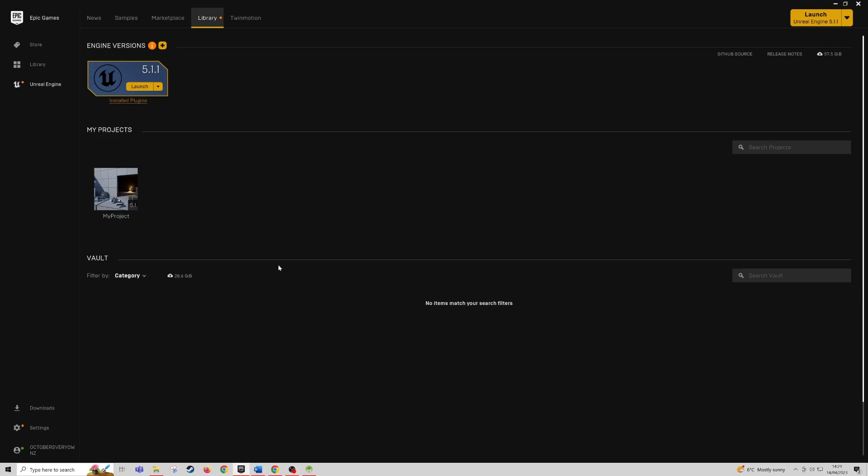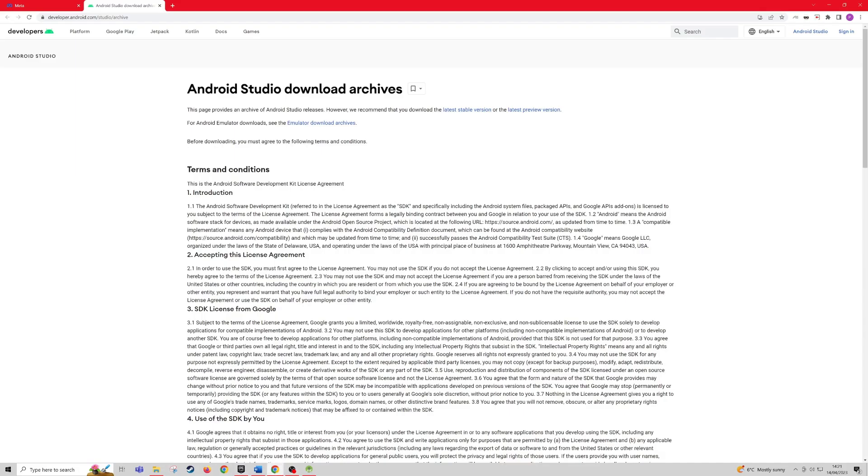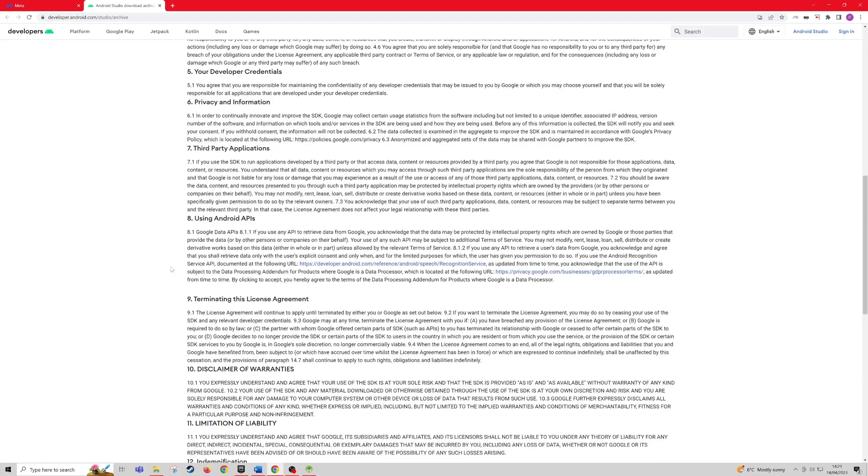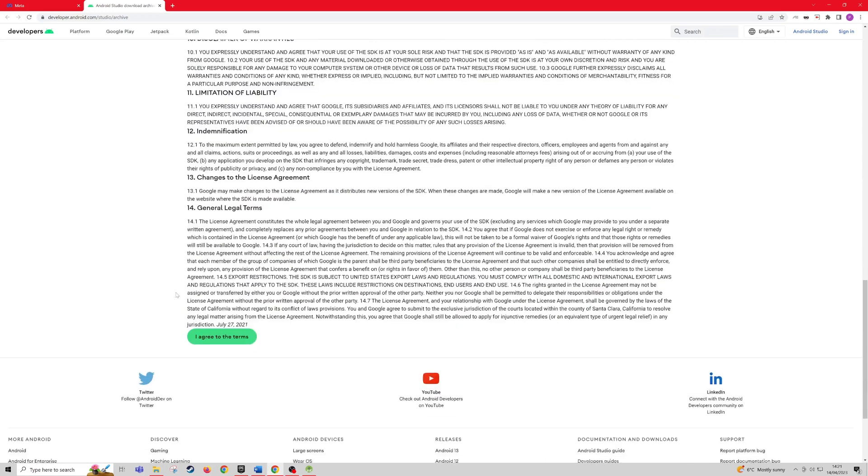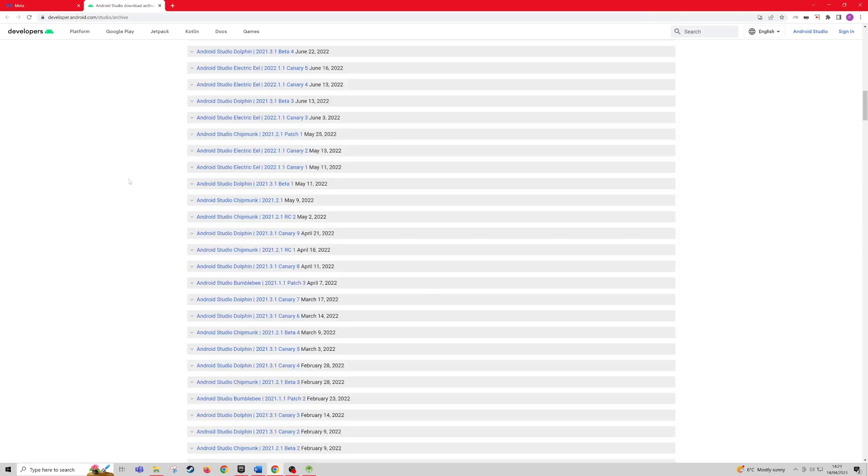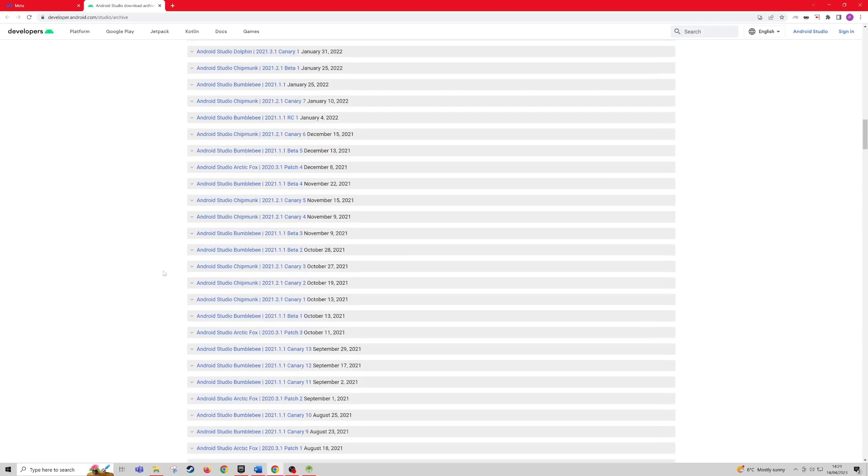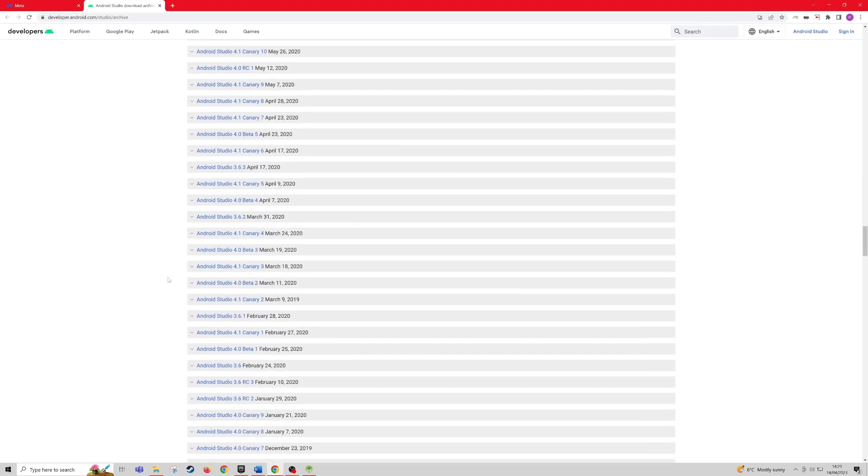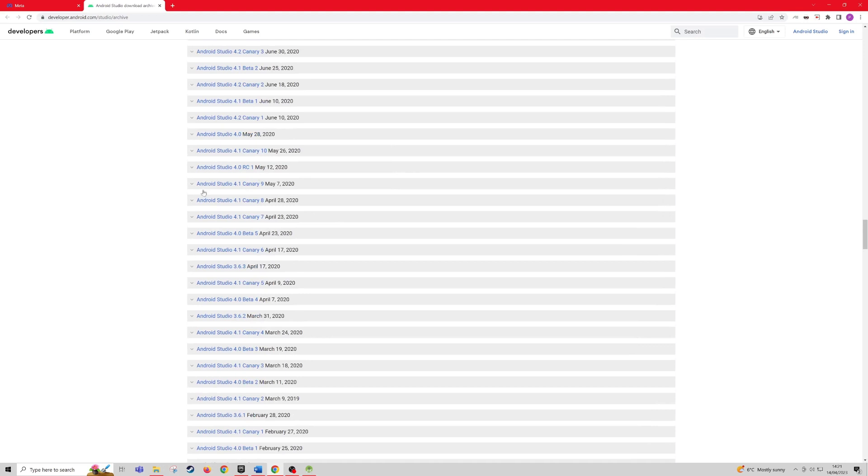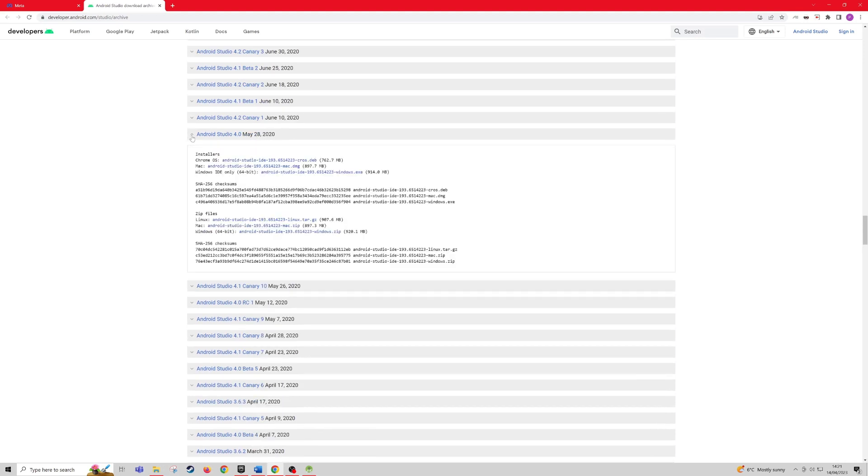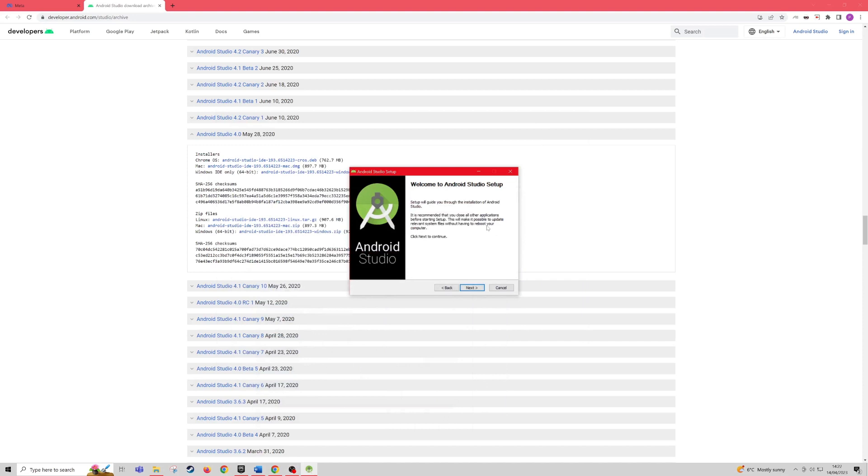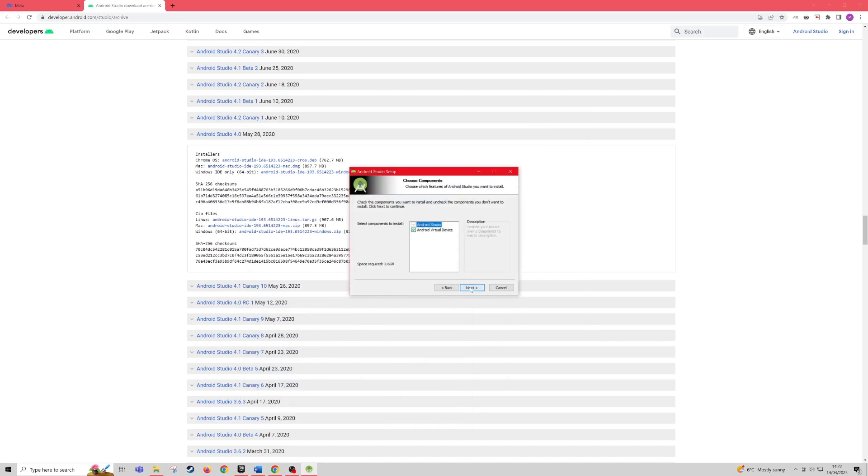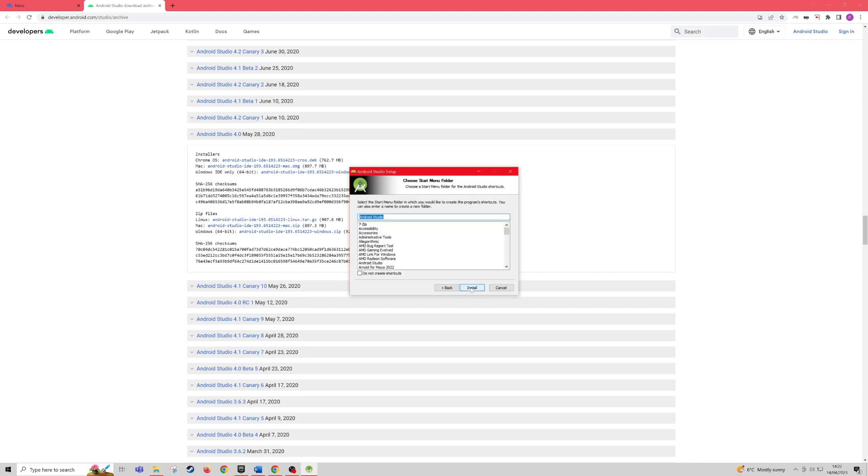For the first step, what you're going to want to do is come to Android Studio and download 4.0 from the archives. I'll link this in the description. Once you're at the website, agree to the terms, then we need to find Android Studio 4.0, which is May 2020. Make sure you download this for your appropriate system, so for me Windows. Once it's downloaded, follow the setup steps. It's basically just all the defaults, so just download it to the default location and install.